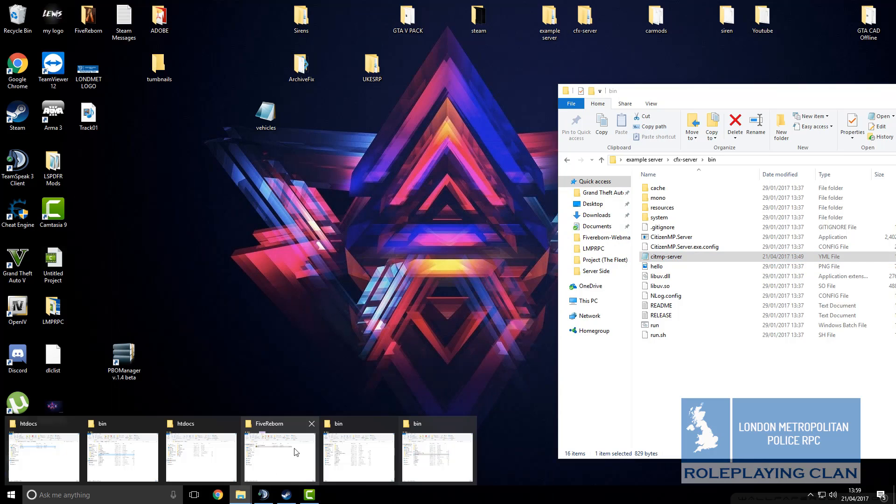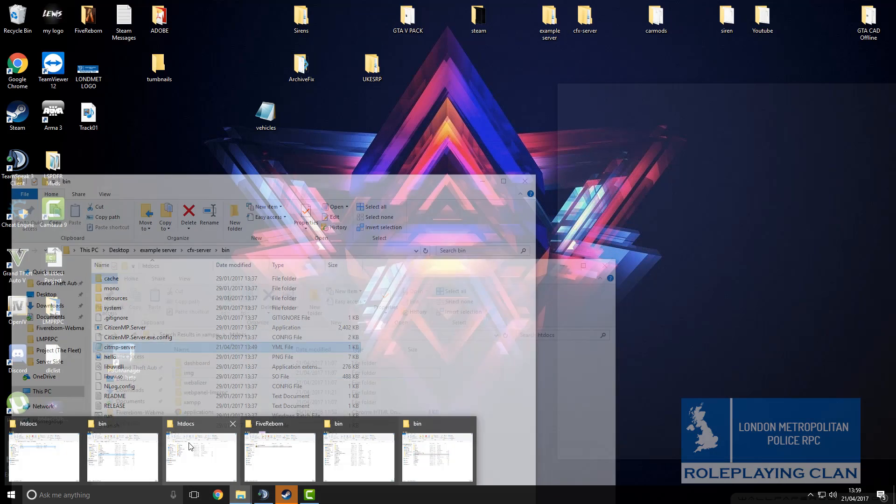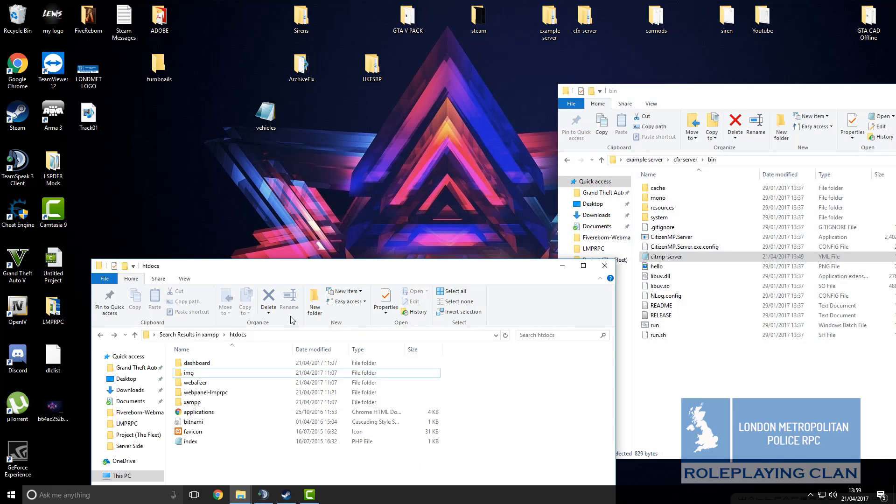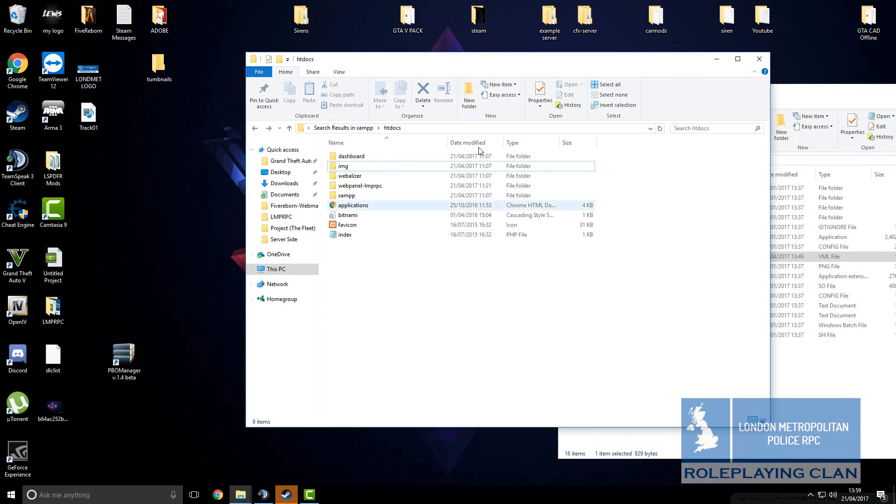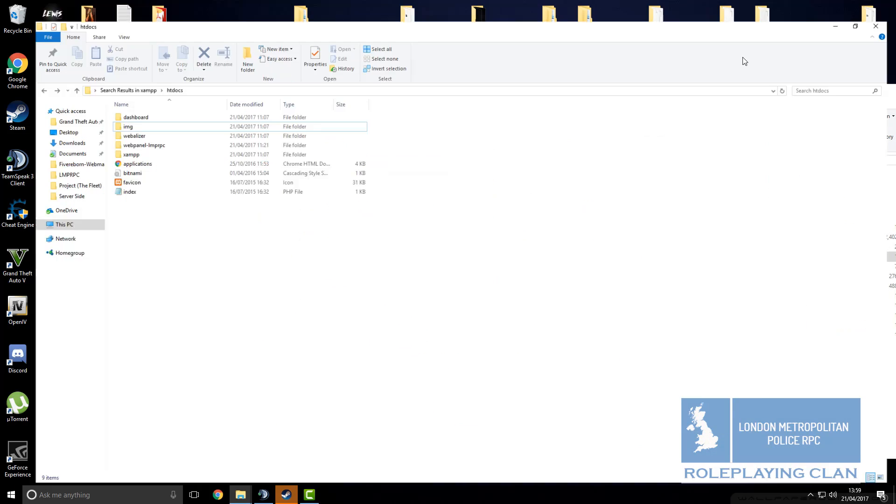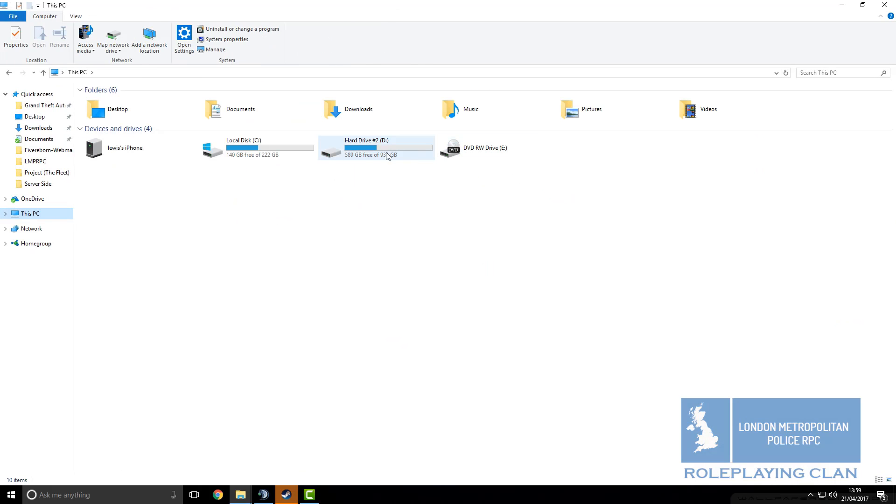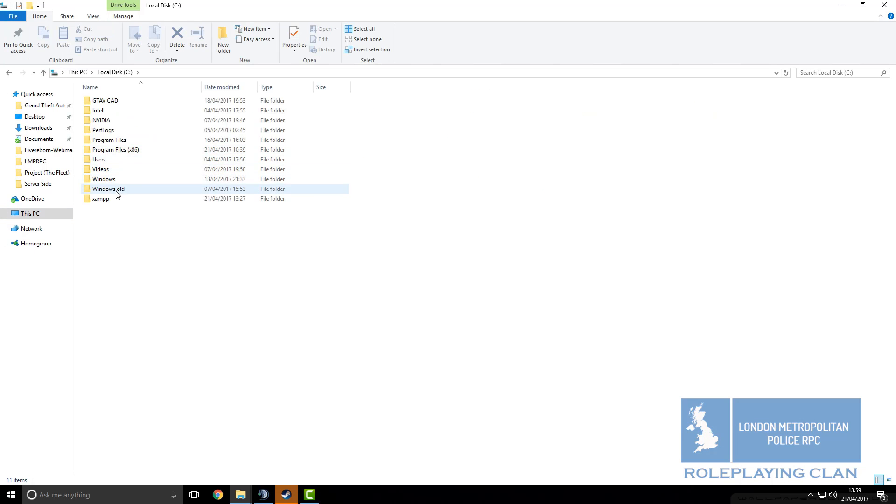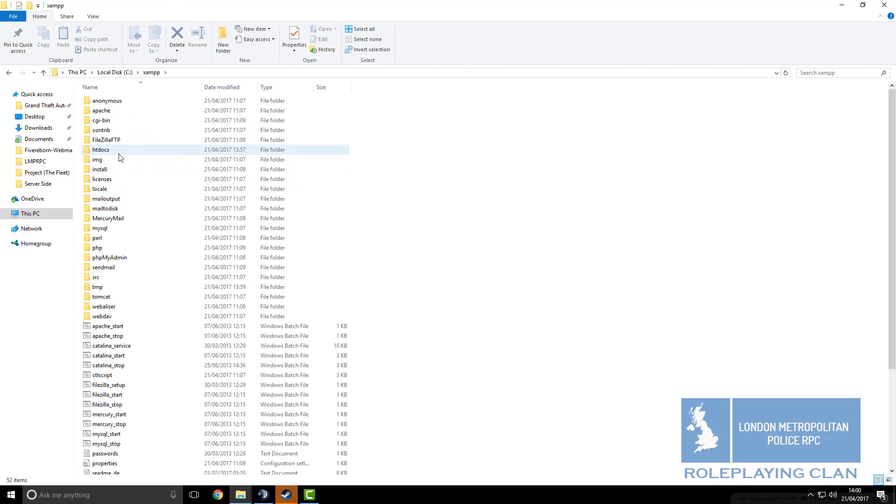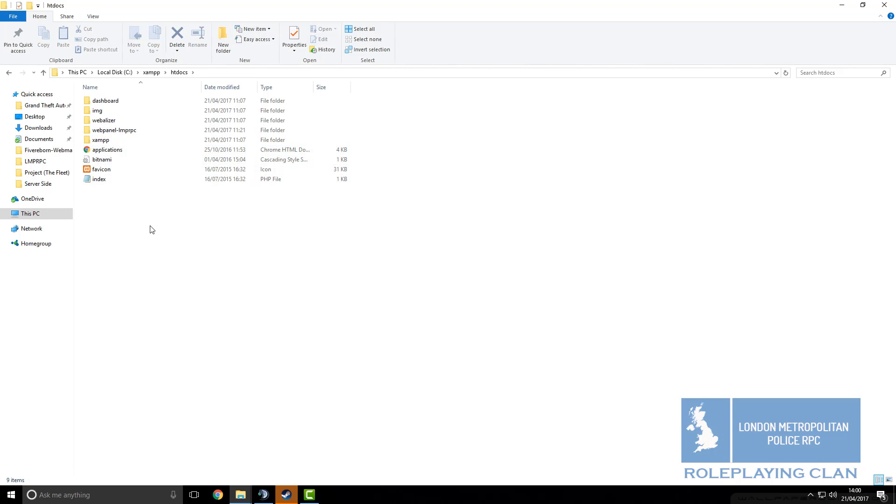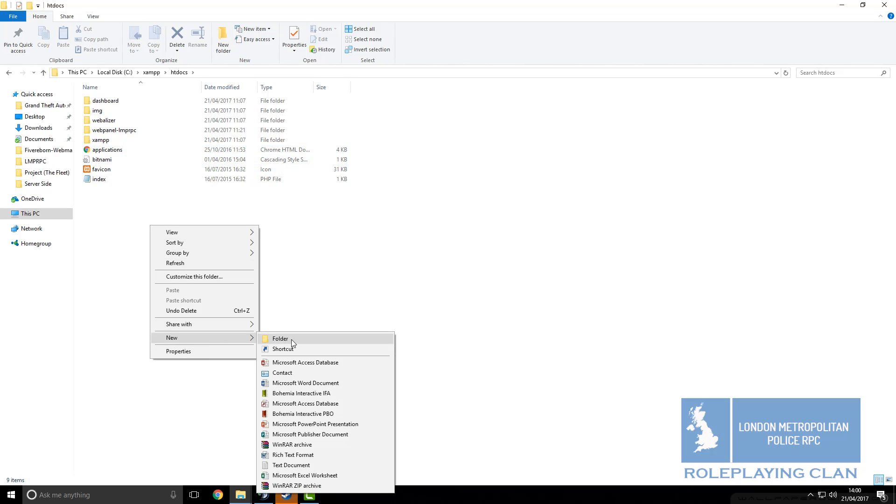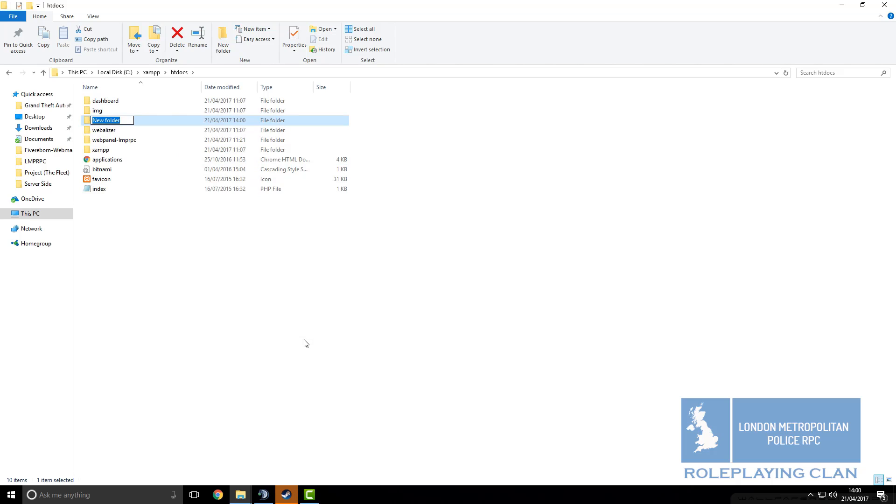Next, I will go to this file, htdocs. It's under C by default, XAMPP by default and htdocs by default. Then in here, you want to create a new folder and call it webpanel.